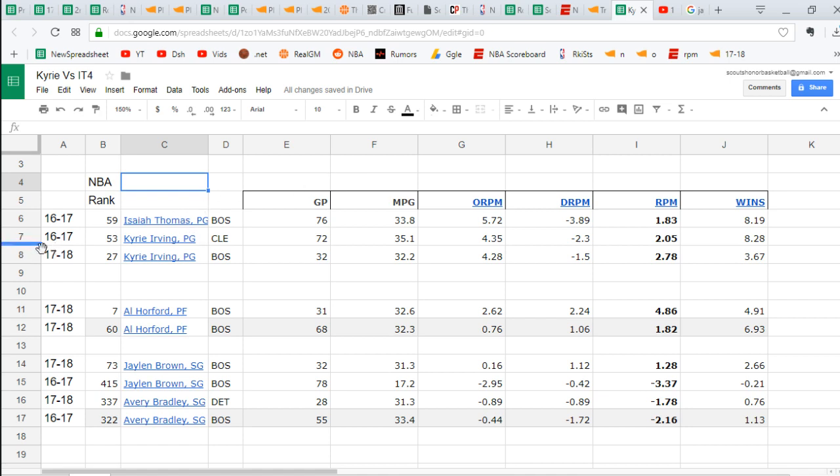So Kyrie Irving this year, Real Plus Minus 2.78 compared to last year when his was 2.05 and very close to Isaiah Thomas' last year. But this year, you can see the difference. Kyrie Irving, much better impact. Not much better, but distinctly better than what Isaiah Thomas gave us all of last year.